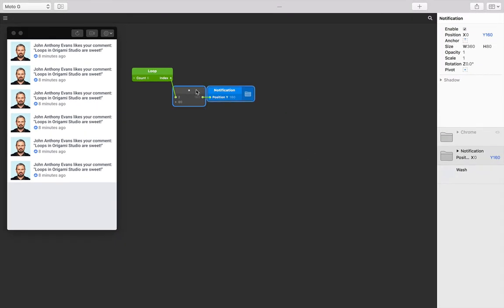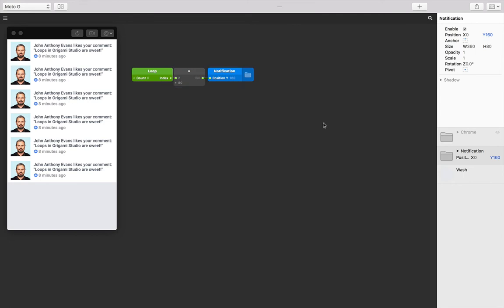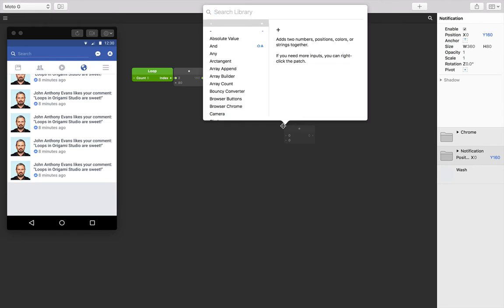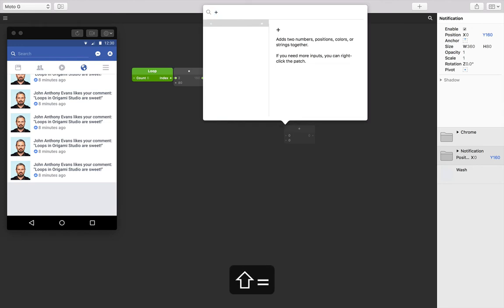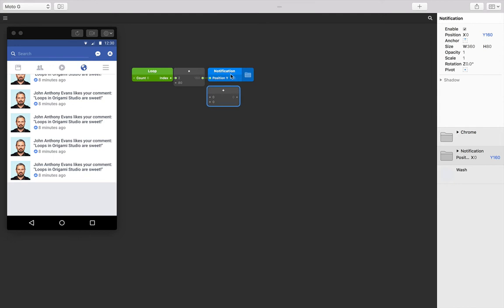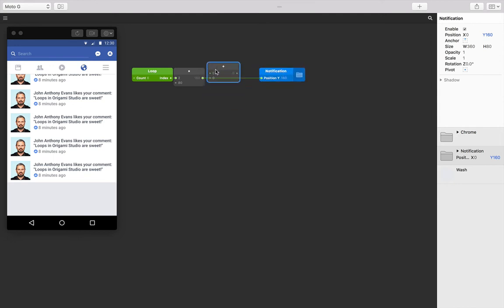Okay, so our six notifications are actually being covered up by this chrome. We need to push these down equally to just below the chrome. Let's double tap on the patch editor, start typing in 'plus' for addition, and then press return.